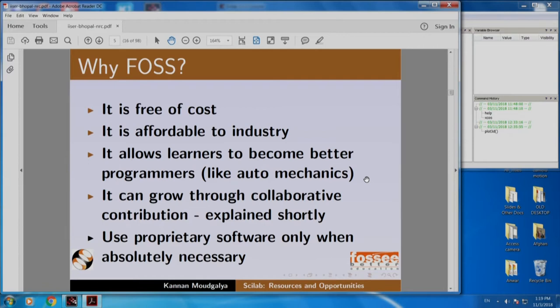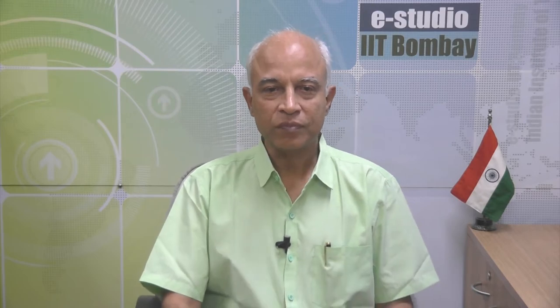Should we not use proprietary software at all? I am not saying that. Use it when it is absolutely required, but wherever possible use open source software or FOSS. Problems with open source software are: good documents are missing, lack of support, and wrong impression about quality. We are going to address all of these.